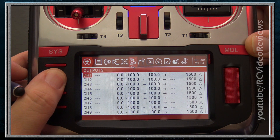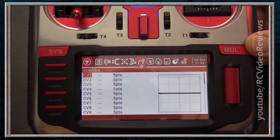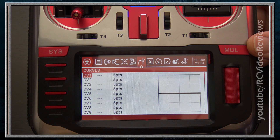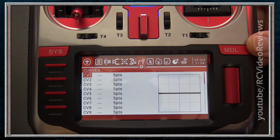The next tab is Curves. Curves are a lot simpler than most people think — they specify lines which can govern endpoints and change the relationship between your inputs and outputs. I'm not going to go through curve configurations today, but when you need to establish a curve for a model, this is the tab where you do it. Curves can be assigned throughout Inputs, Mixes, and Outputs.